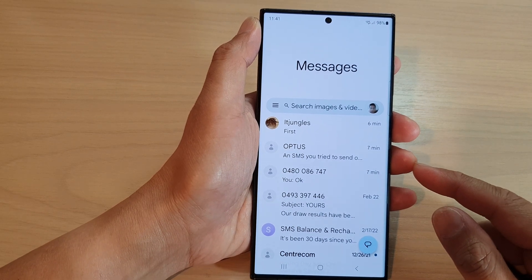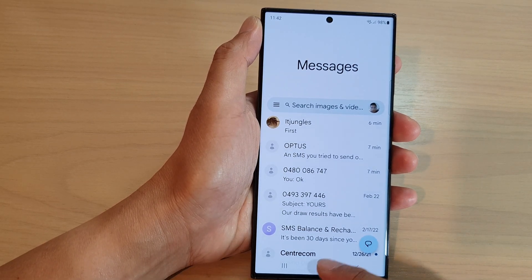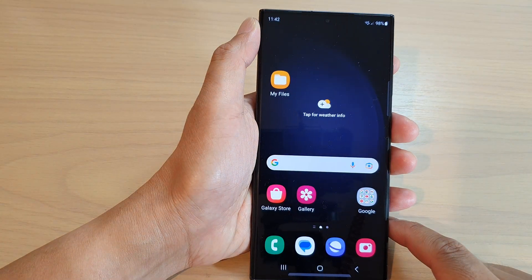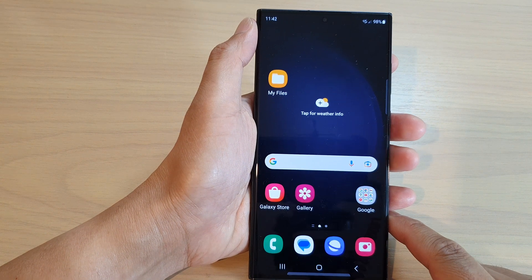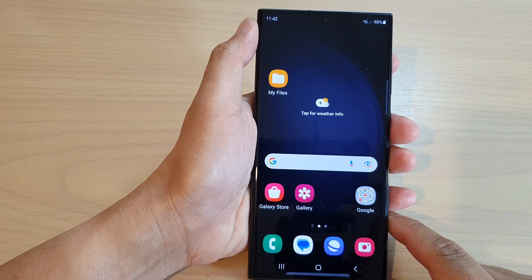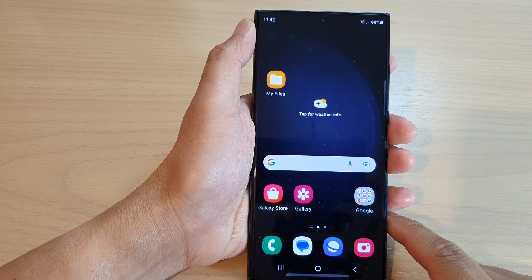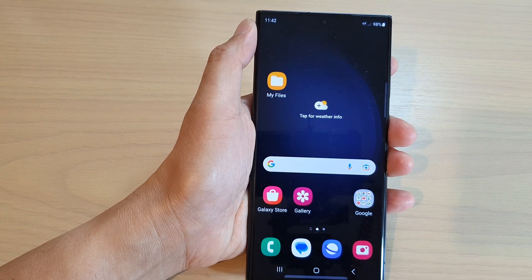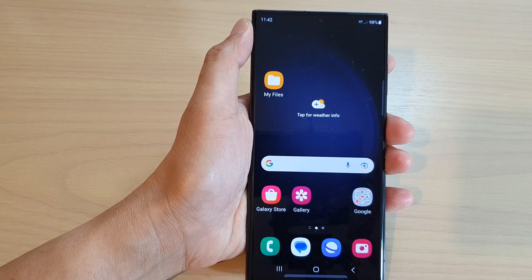And that's it. Finally, you can tap on the home button to go back to the home screen. Thank you for watching this video. Please subscribe to my channel for more videos.